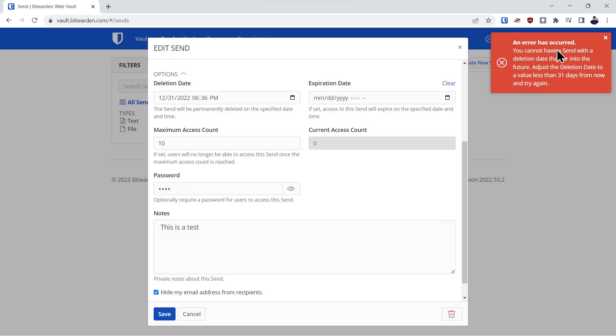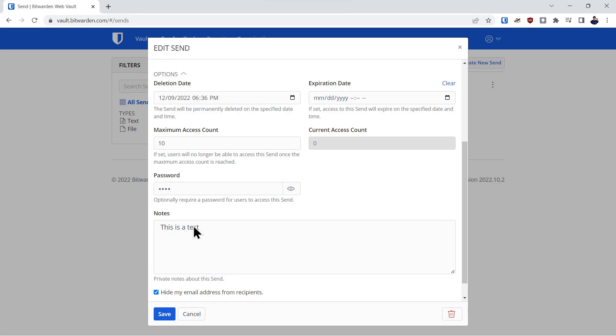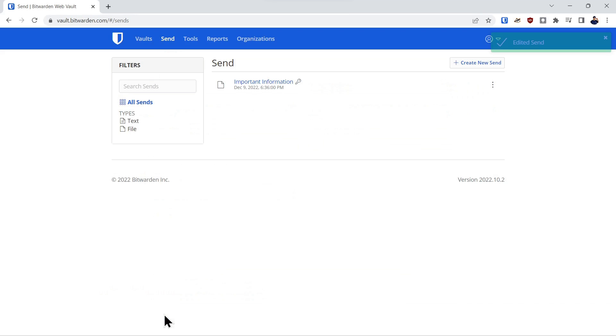And you can see we have an error. The reason we have an error is because it's more than 30 days. So you can only have a maximum of 30 days. We go in here and change the date, save, and now it's been saved.